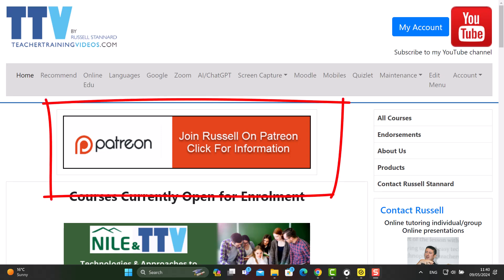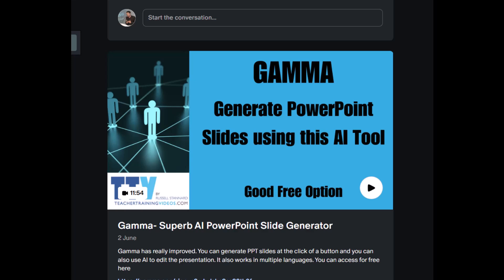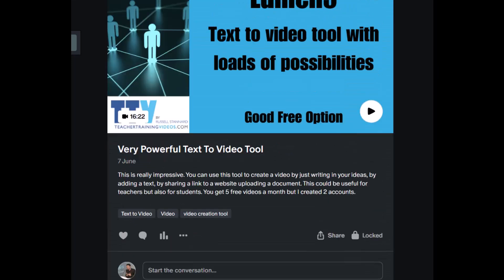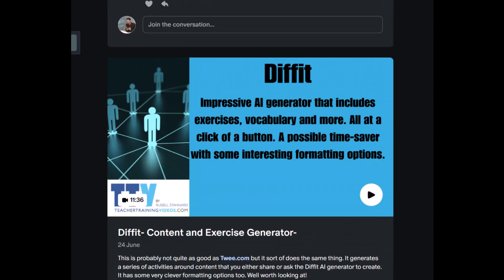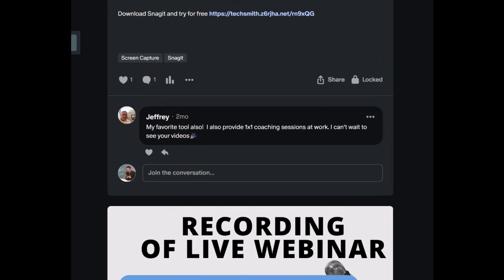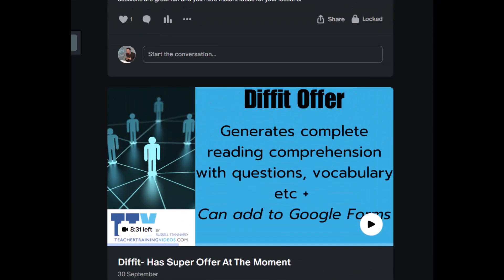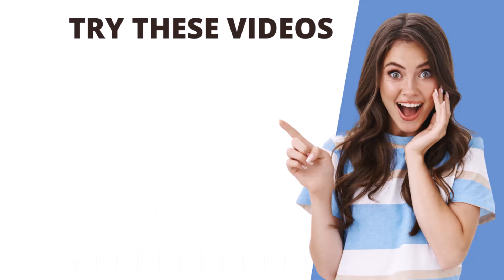If you'd like live training with me, think about joining me on Patreon. For six dollars a month you get three ad-free videos each month, and those are connected to a monthly live webinar where we work with the technology focused on that month and do activities to really learn to use those technologies well — so you can try them out in class or online with your students. You also get access to all backdated material: over a year of videos and live training, very practical, with lots of ideas for teaching languages.